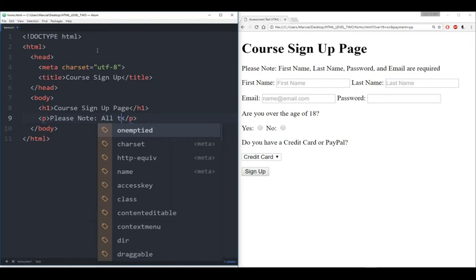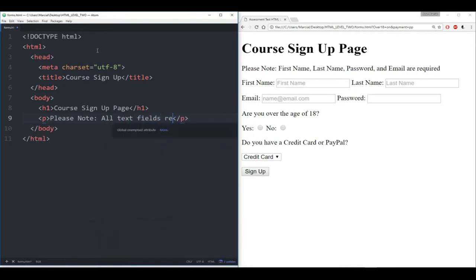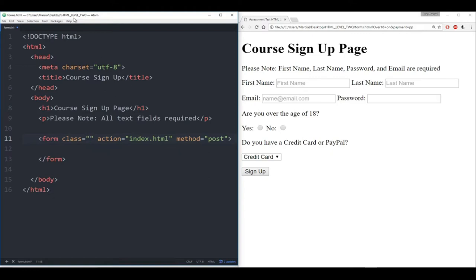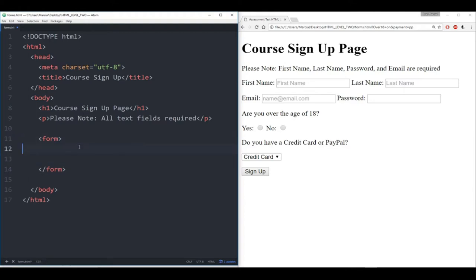We'll say 'all text fields required' just to save us some time. Then we start with the real business, which is the form. I'll call the form right now and we'll remove class, action, and post. There was a bonus on the action which we'll cover towards the end. Let's start with the basic form — the first thing we want is the inputs. We have a first name input and a last name input.